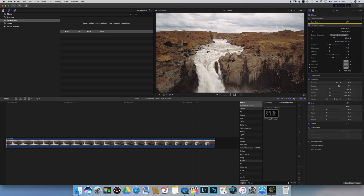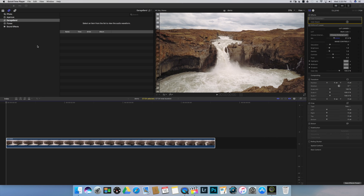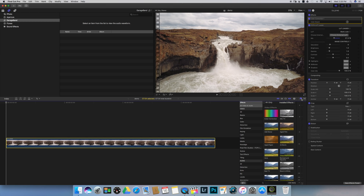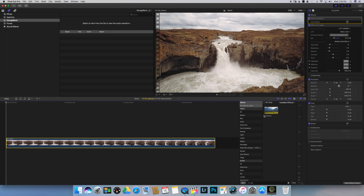Let's move on to the letterbox. The letterbox — which are the black bars on top and on the bottom of your video — is an effect that is already installed in Final Cut Pro. To access it, we open the effects menu, and by typing letterbox in the search bar we will find it.